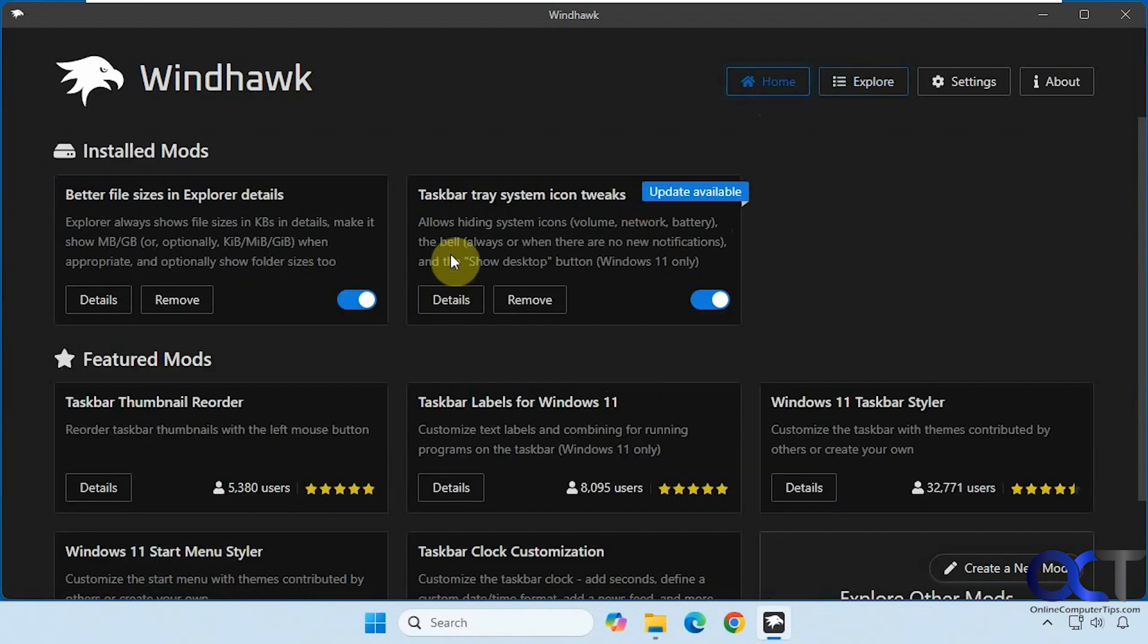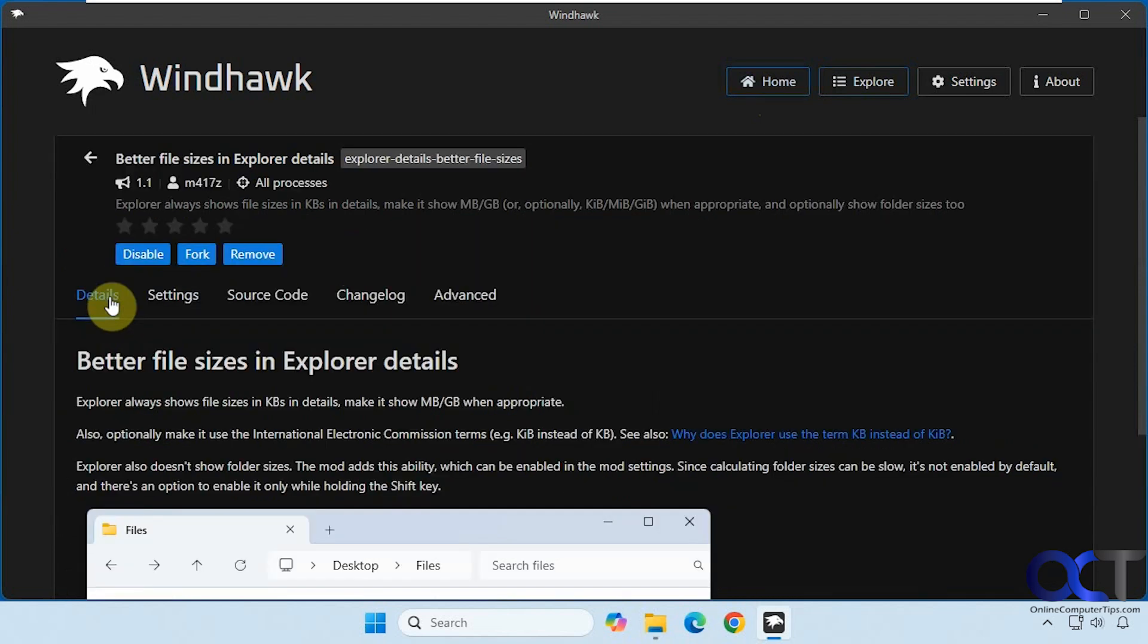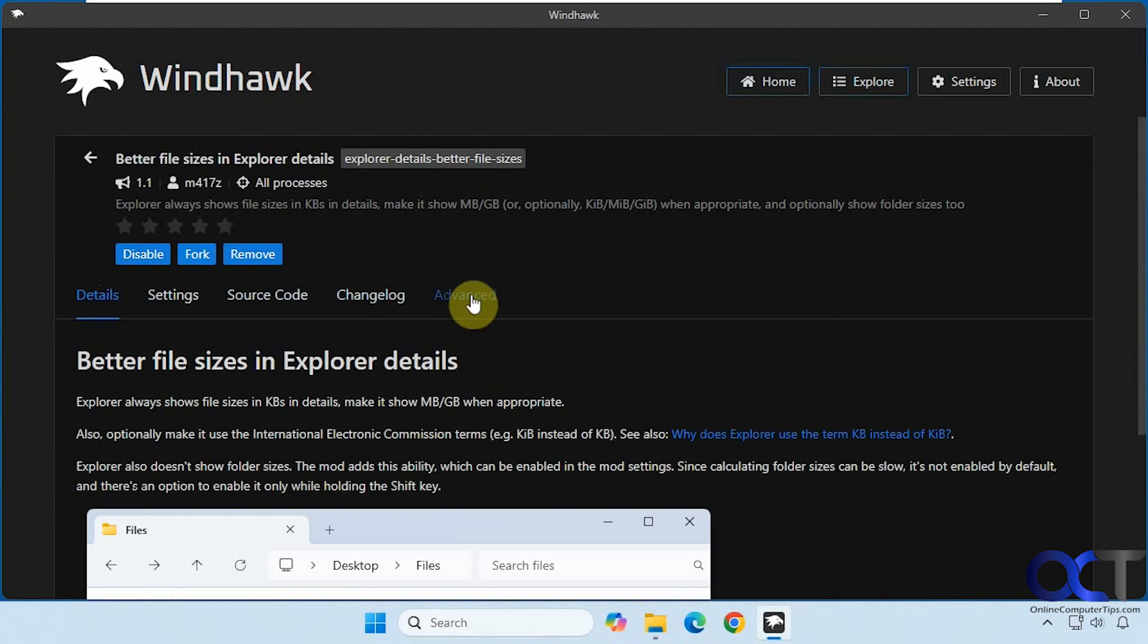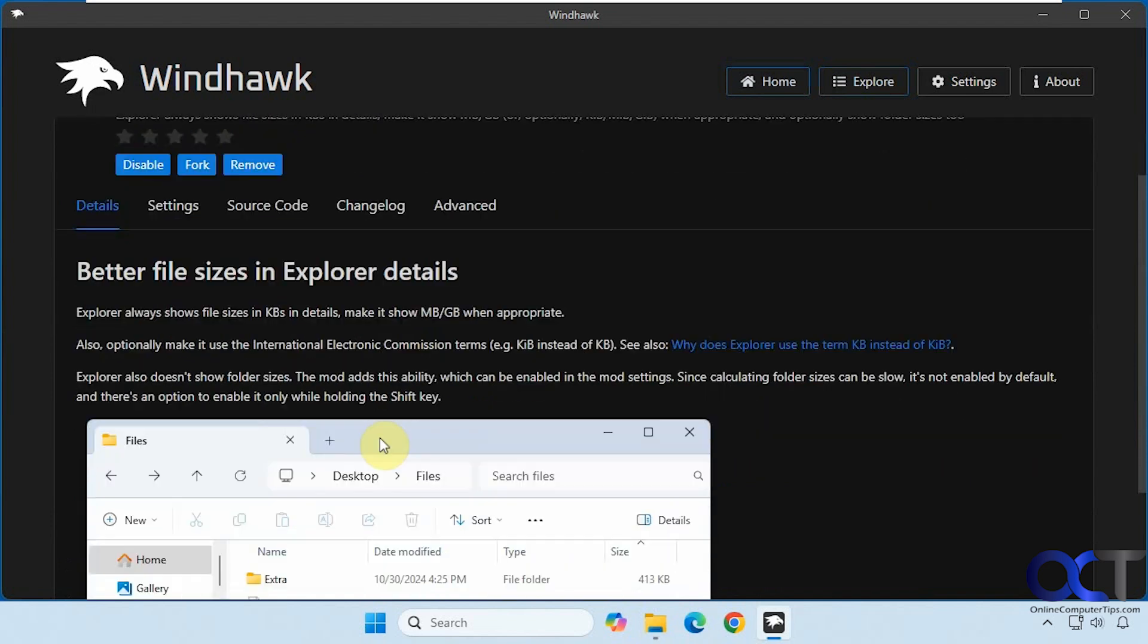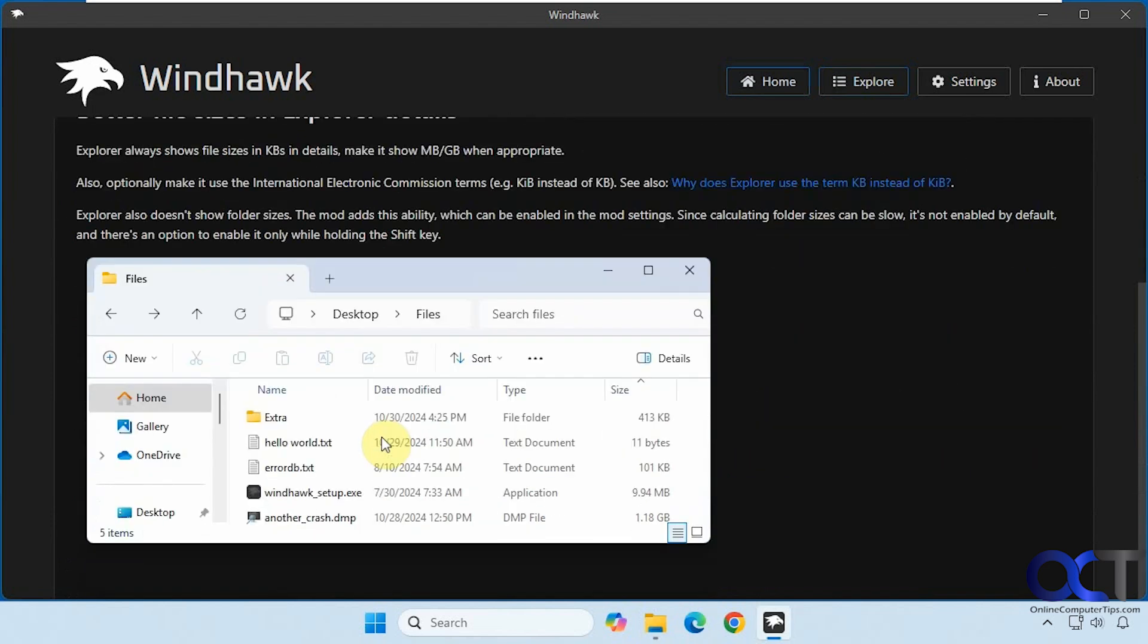Once it's installed you could enable it and disable it right here, or you could go into details, enable it and disable it, remove it if you like, and get some details about the mod itself, which shows you what it does.